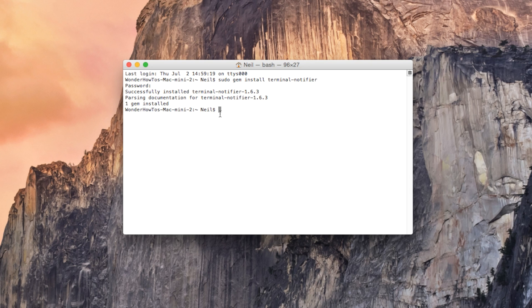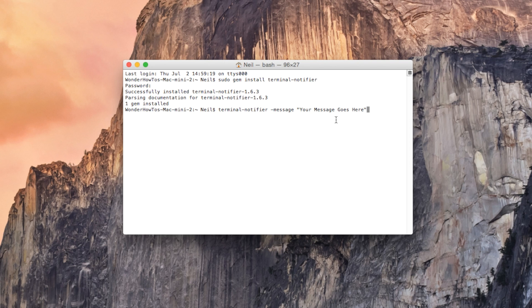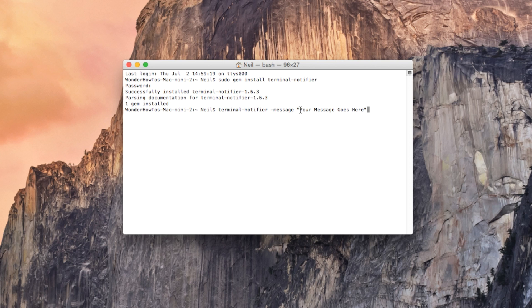Once that's done you can start creating notifications using this following command. All the commands I'm going to be using you can check out in the guide at gadgethacks.com, you can just copy and paste them. Now at the end of this particular command you'll see some quotes which is what's going to show up as our message or notification.